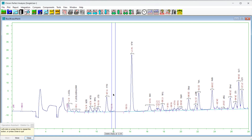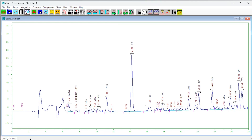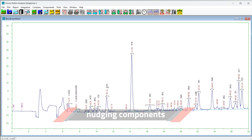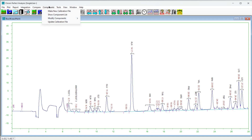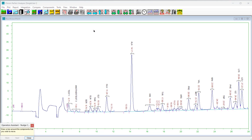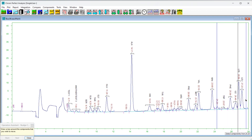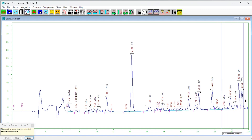Components that serve as the default component or as retention time references or internal standards for other components cannot be deleted. Nudging components: frequently it is necessary to adjust several components by a similar amount. To move multiple components graphically, choose Components, Modify Components, Nudge. The operation assistant form will appear, directing you to select a region of the chromatogram with the mouse. Click, drag, and release to define the region, which will be indicated by a pair of vertical lines. If there are no components, the label will so indicate.